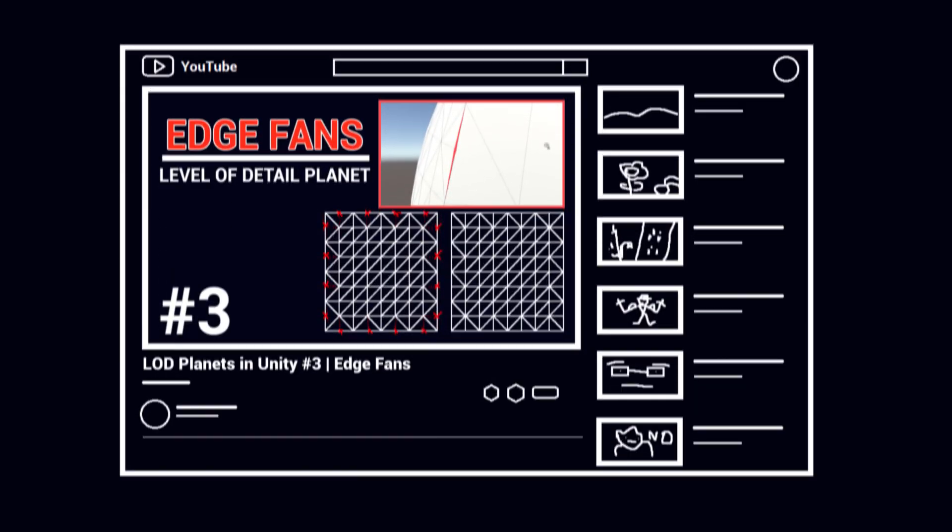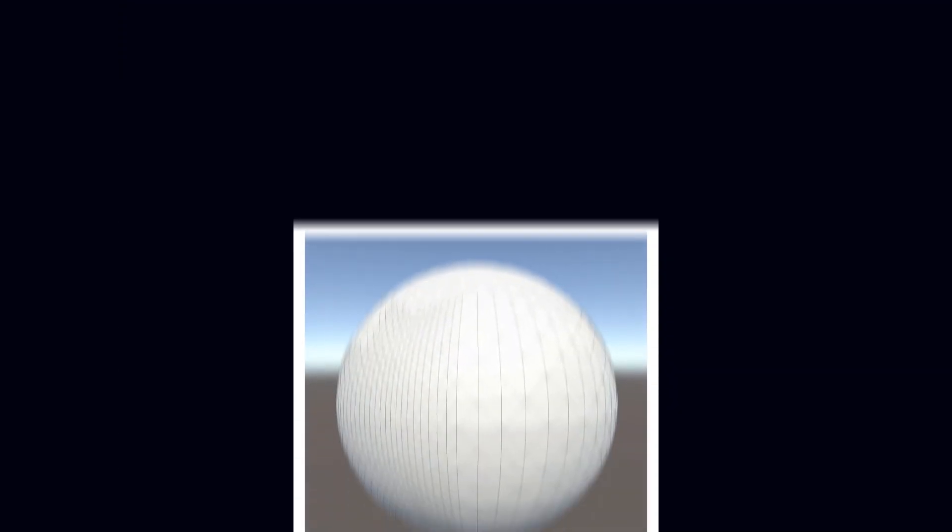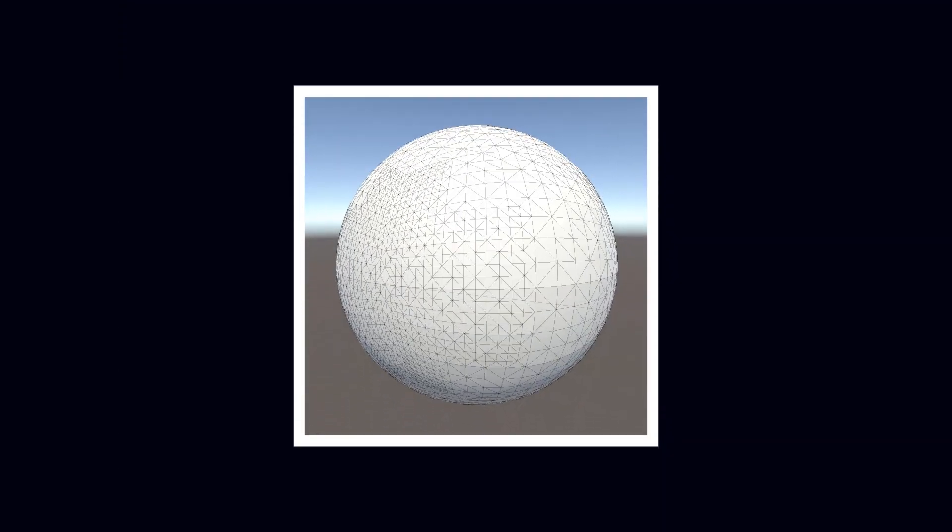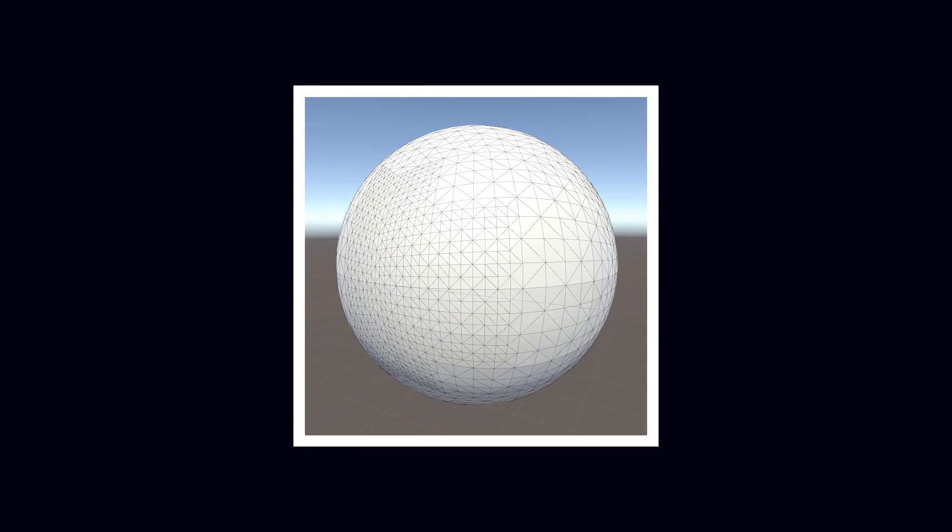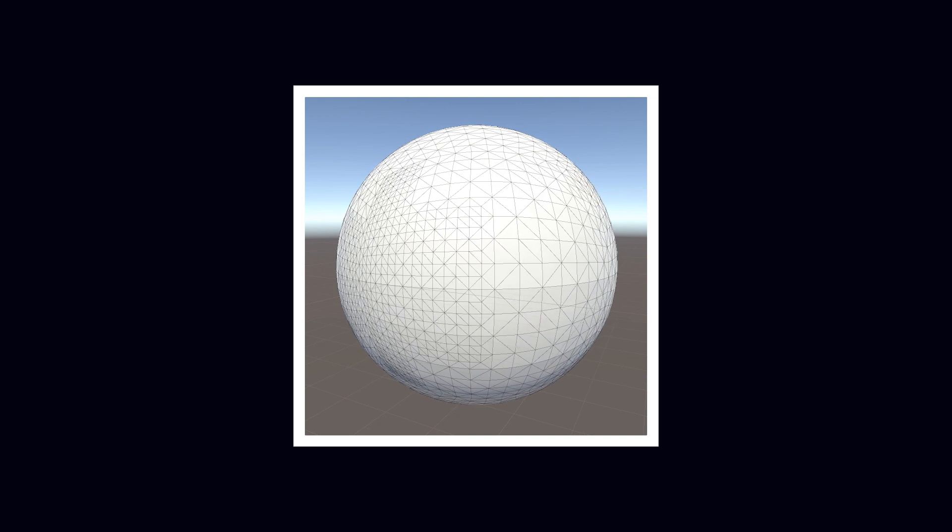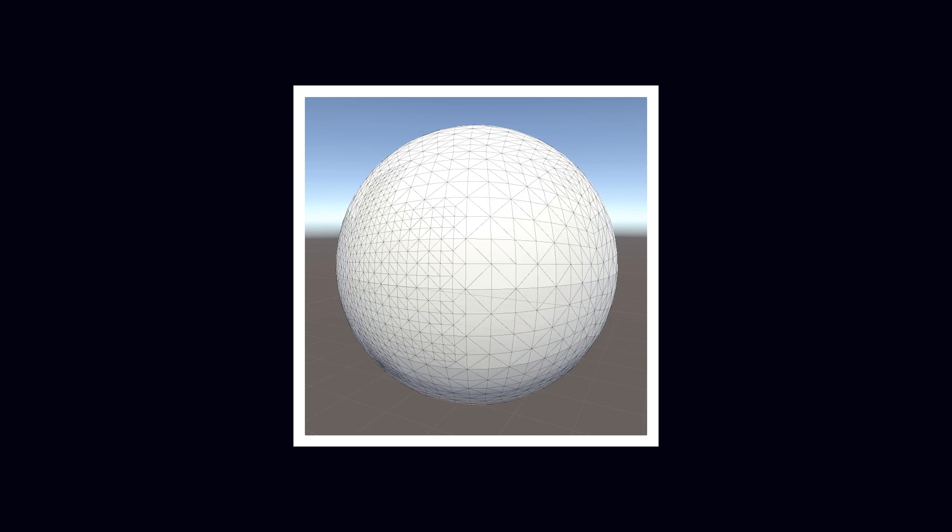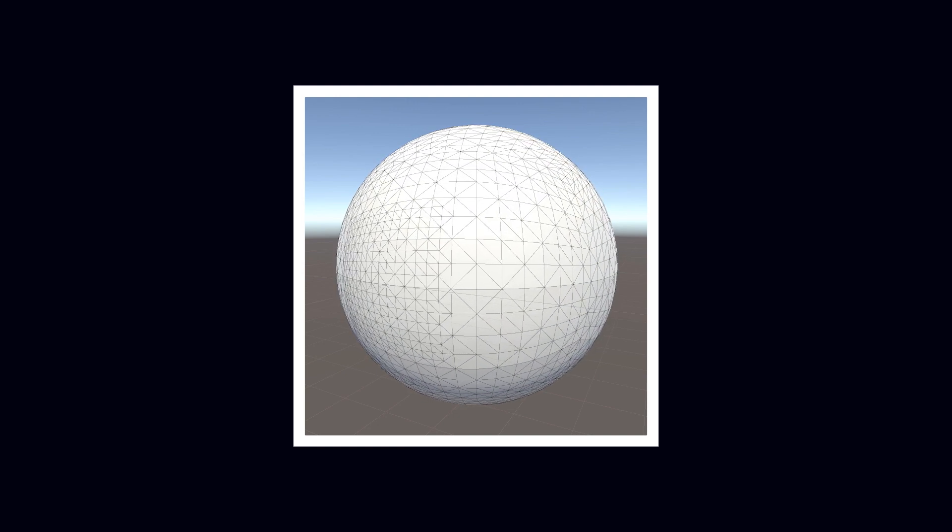In the most recent part of this series, I introduced the concept of edge fans. They eliminated the physical cracks between quads of different LEDs, and everything appeared to be fine. However, when I began creating mountains and such, some very visible seams in the lighting appeared between the quads.